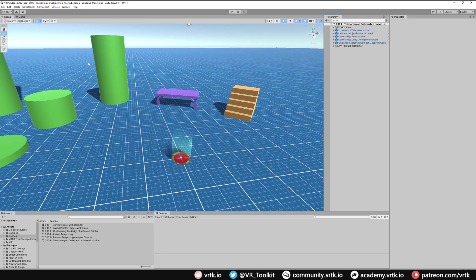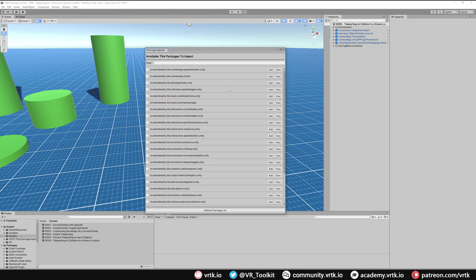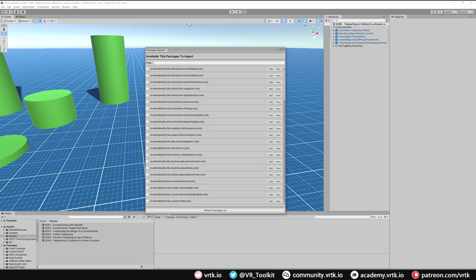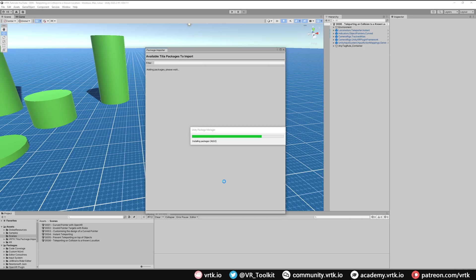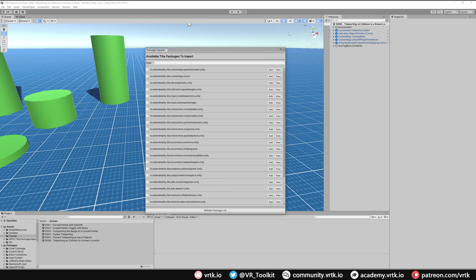So we'll just go and get that with the Tilia package importer. Go to Window, Tilia Package Importer, and then we just need to find the collision fader, so that will be near the bottom in Visuals Collision Fader. We just add this to our project, and when that's added we can close the package importer down again.